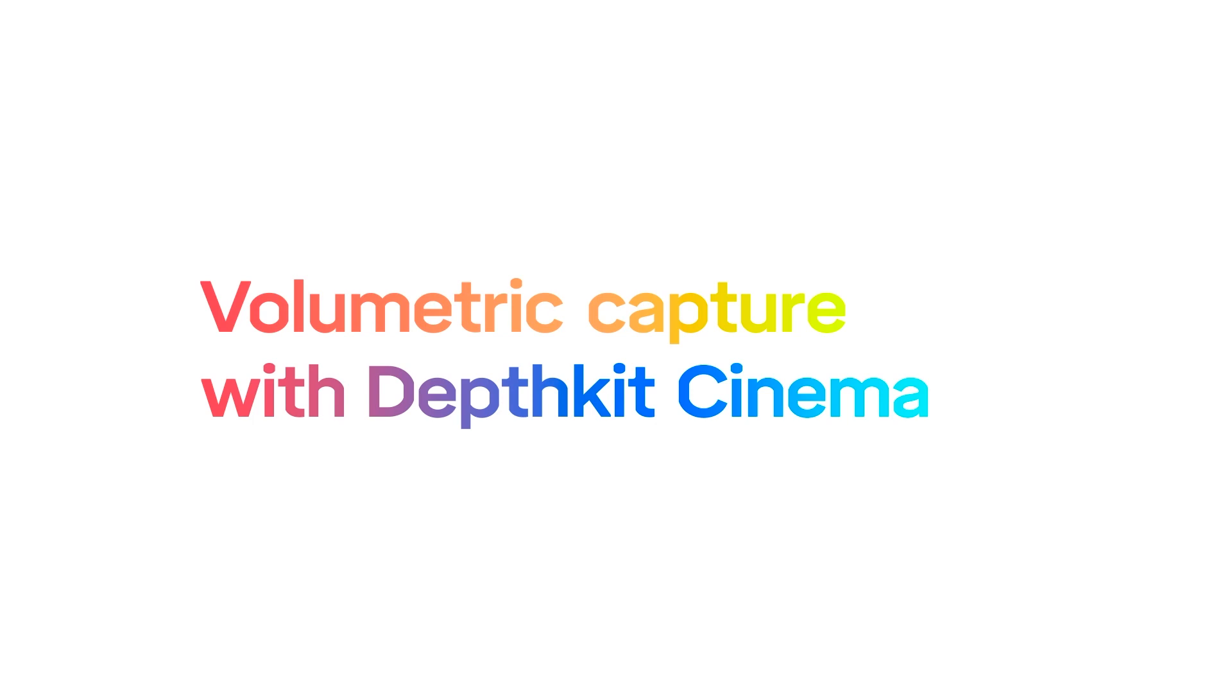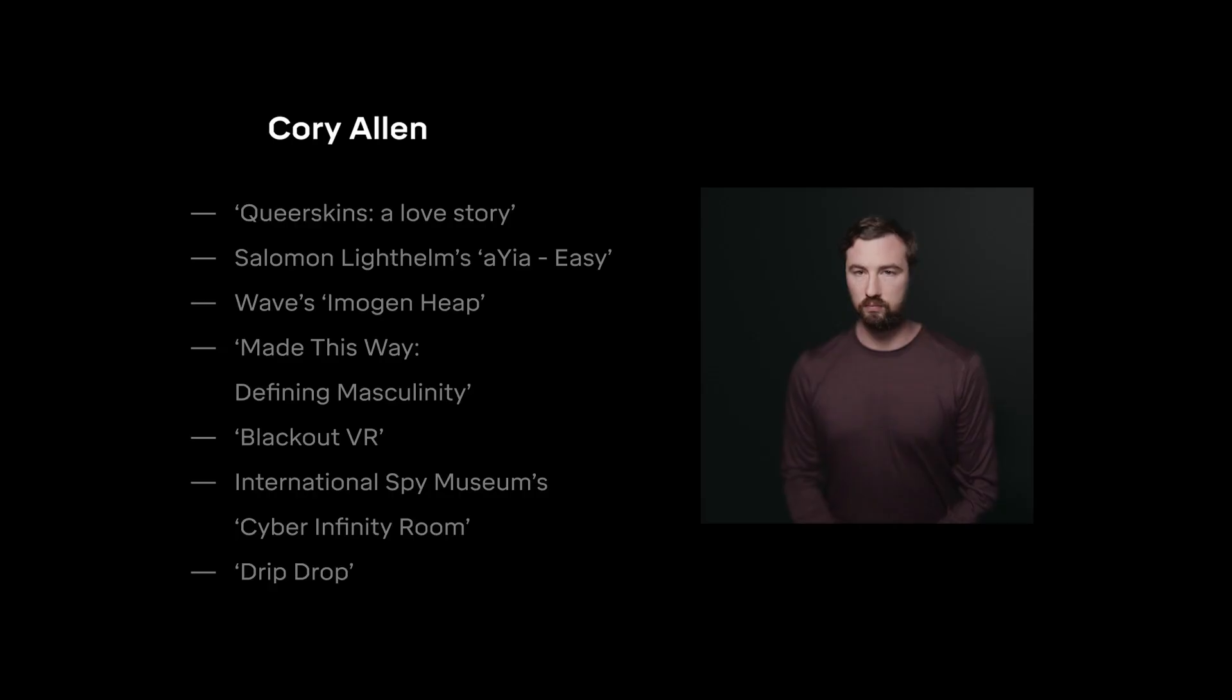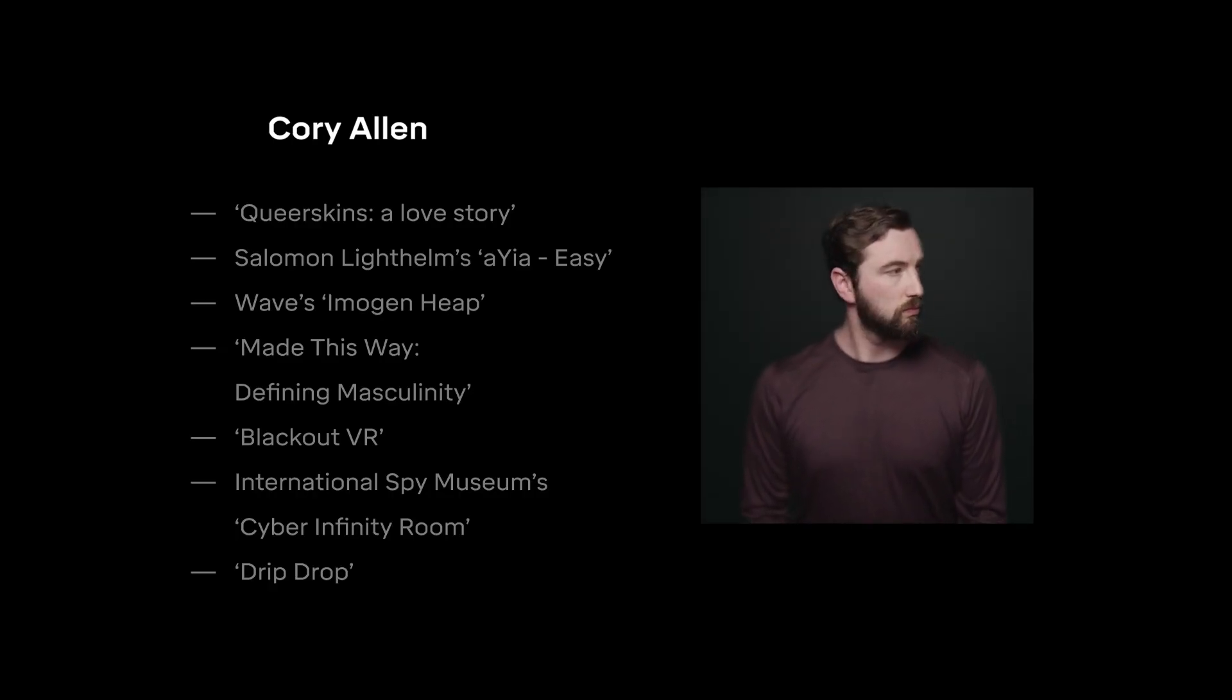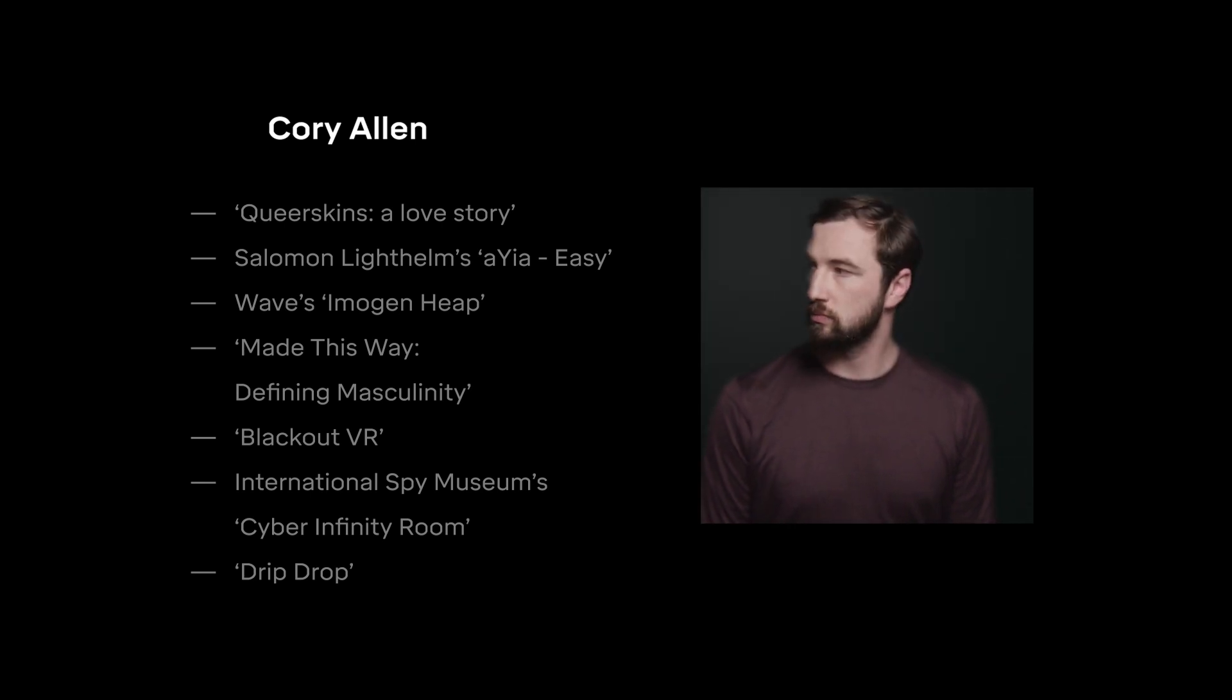Hi everyone! Welcome to Volumetric Capture with DepthKit Cinema. My name is Cory and I've used DepthKit on a variety of projects. Today I'll be taking you through the process so that you can create cinema quality volumetric recordings yourself.